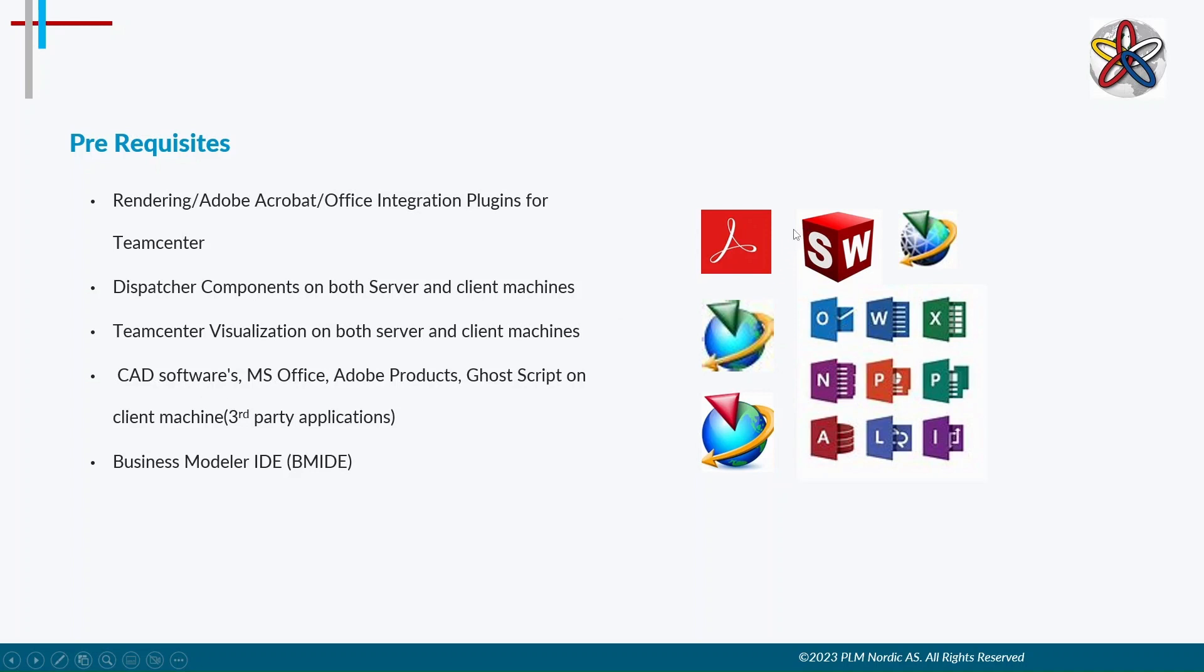Ghost Script, MS Office, Adobe products, and any other CAD software should be installed on client machine. BMIDE, which is also known as Business Modeler Integration Development Environment, should also be installed on server.